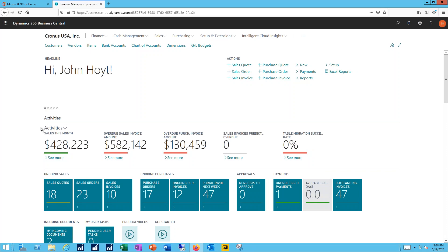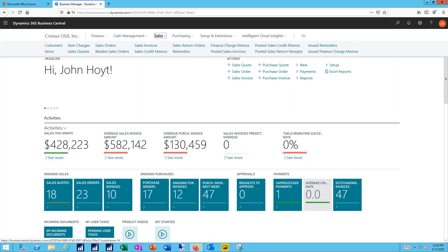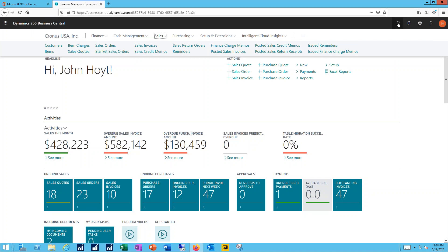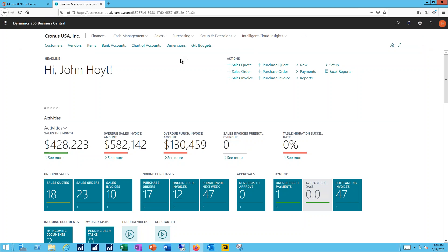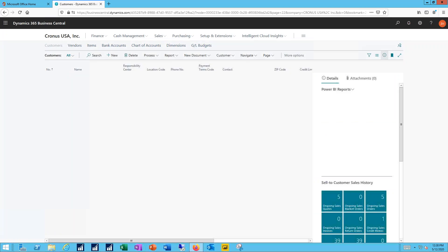Now to get to the new customers, I can either go to the sales drop-down menu and select customers, or I could use the search function and simply search for customers. But I have a one-click shortcut built on my home page that can take me directly into that customer list.